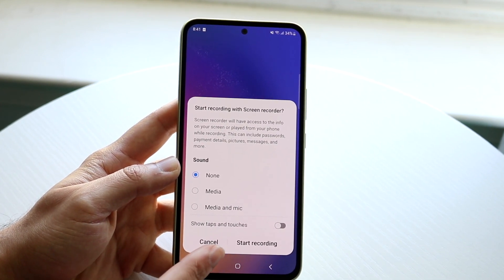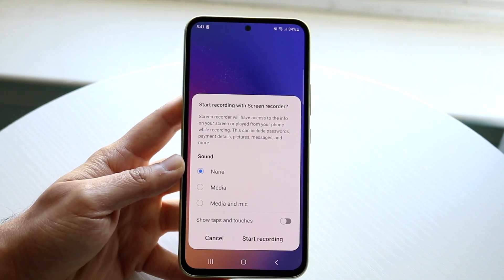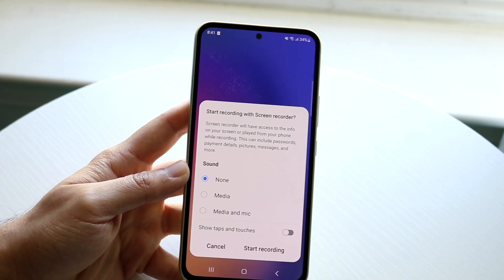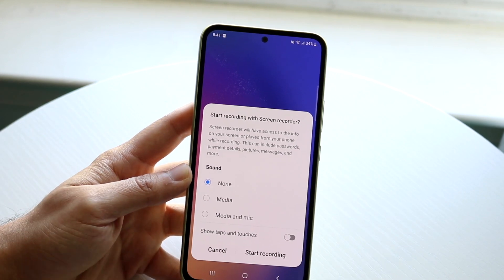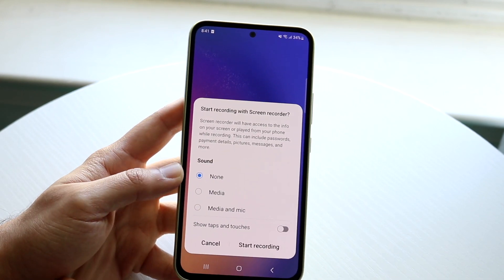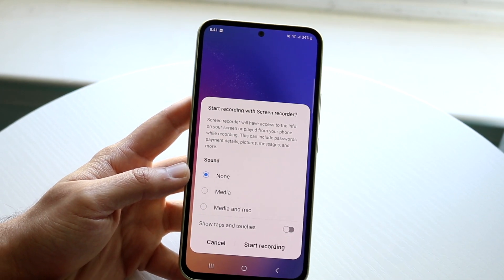You can also choose whether you want to show taps and touches. If you're showing some sort of tutorial or want to do something like that, you can show that. It's kind of cool for some people, but some people don't mind it.